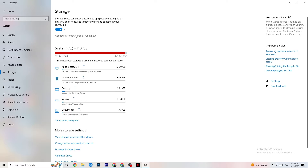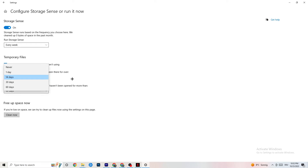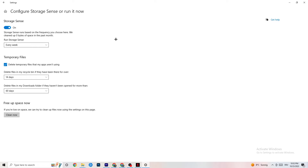Go to Storage, click on the highlighted text that says 'Configure Storage Sense' and run it. Copy these settings: run Storage Sense every week, turn it on, delete temporary files that apps aren't using after 14 days and 60 days as shown. Clicking 'Clean now' will delete every temporary file that your apps aren't using, freeing up storage.